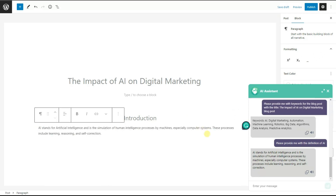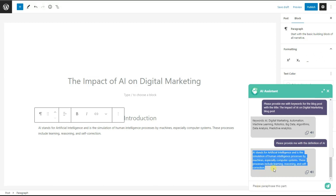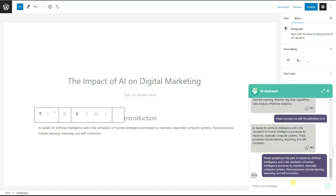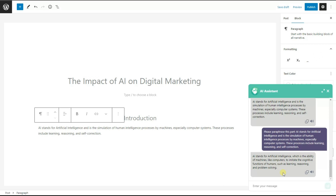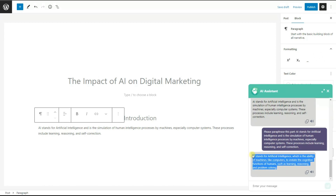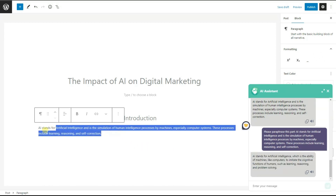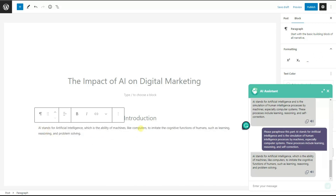As we want to have unique content, we ask ChatGPT to paraphrase the introduction. We ask: "Please paraphrase this part," and paste the text. The ChatGPT Assistant plugin paraphrases the content, and we copy the paraphrased version and paste it into our post. So we now have our introduction written by the ChatGPT Assistant plugin.